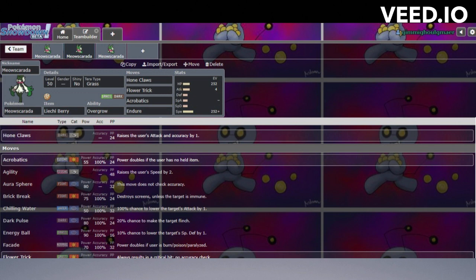The HP is really just to allow you to pop off that Liechi Berry. If you can get one or two Hone Claws off and a Liechi Berry, and then you have the Overgrow, you can go Tera Grass, you can go Flower Trick. If you're faster than everything on their team, you're taking everything out.